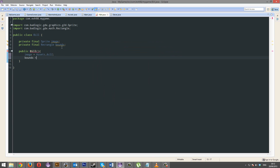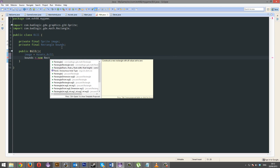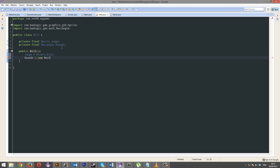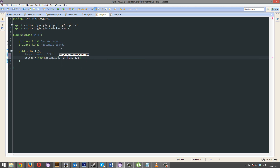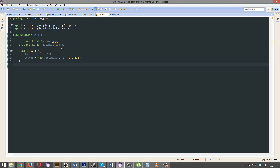His bounds is going to equal a new Rectangle. We'll start Bill in the top left of the screen. Bill is 128 by 128. We'll do the same for Steve.